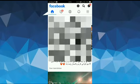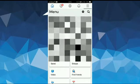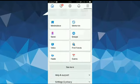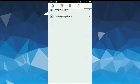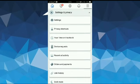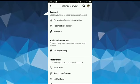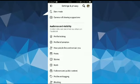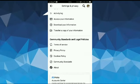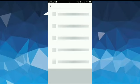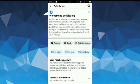After that, scroll down and tap on Settings and Privacy, then tap on Settings. Once it is open, scroll down and here you will see Activity Log option. Just tap on it.